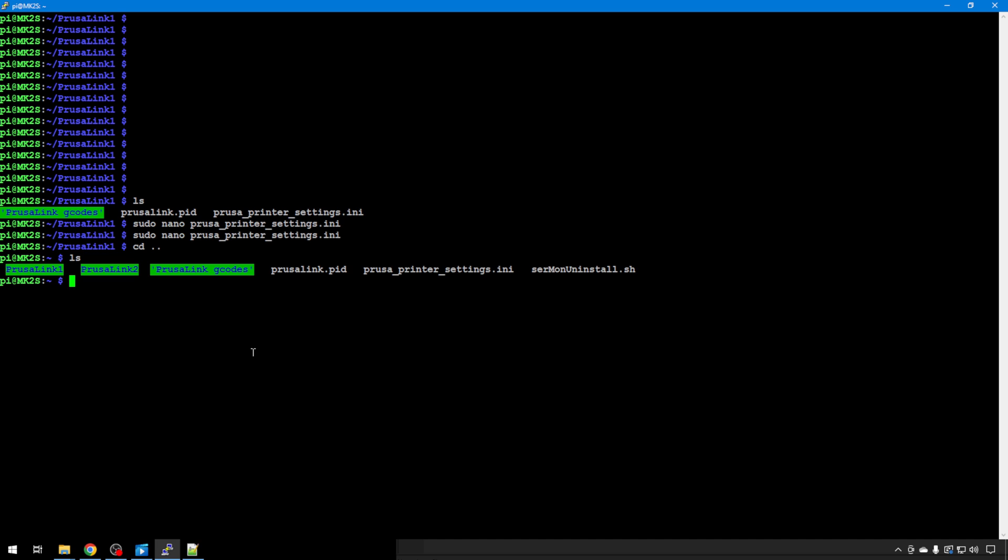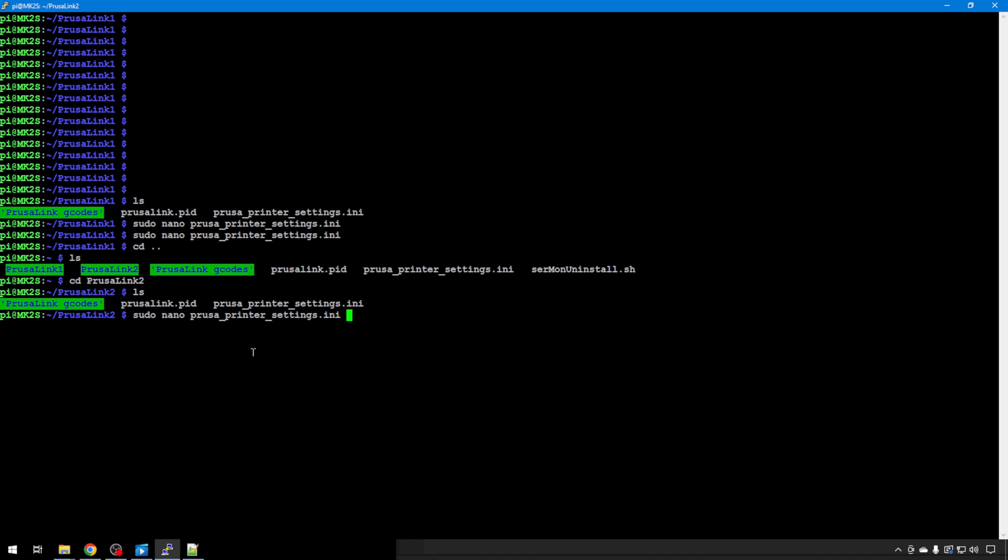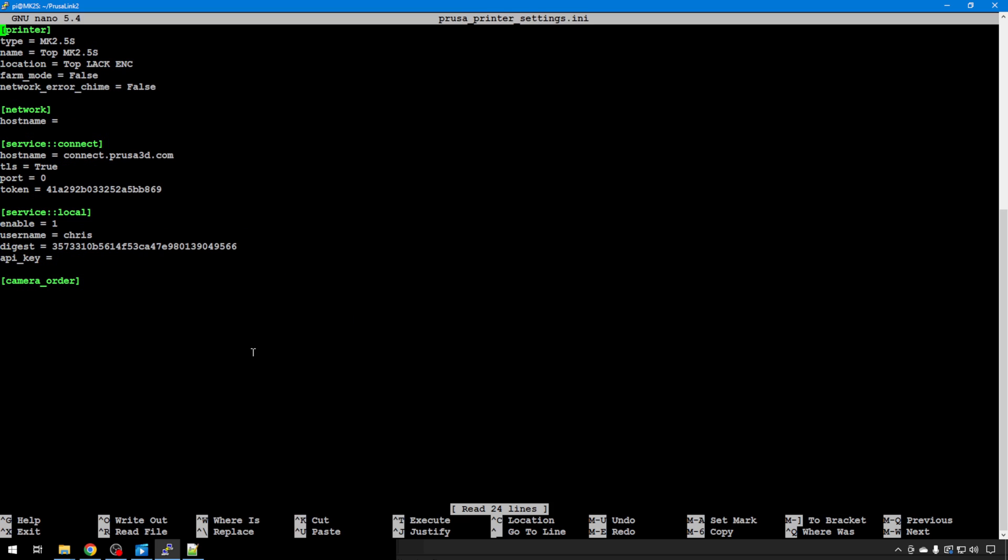We'll do cd space dot dot to go back a directory. Again we'll take a look in there and we're just going to cd into PrusaLink 2 and we'll make the updates for that camera. Same process. You can look inside here with an ls.